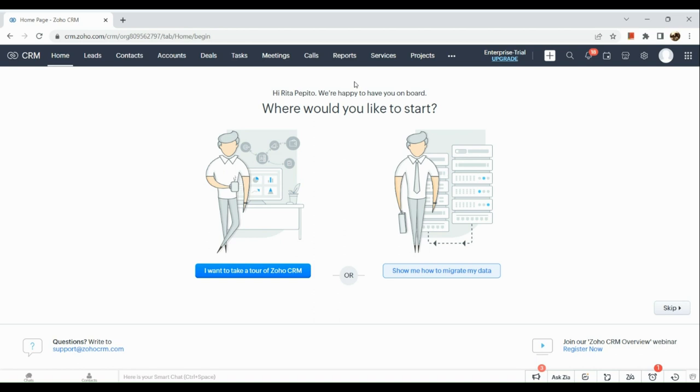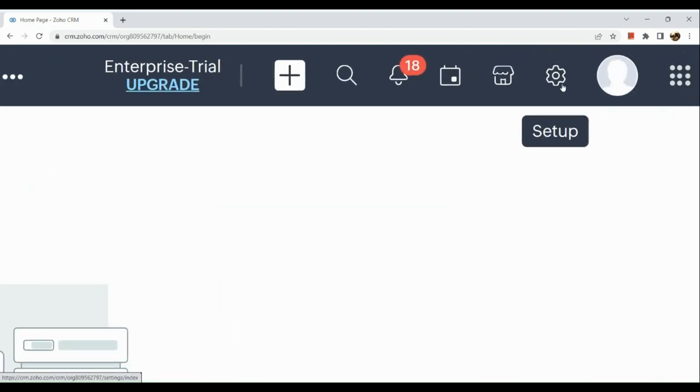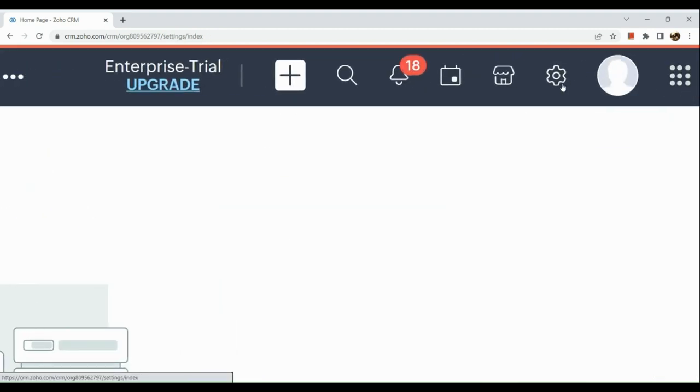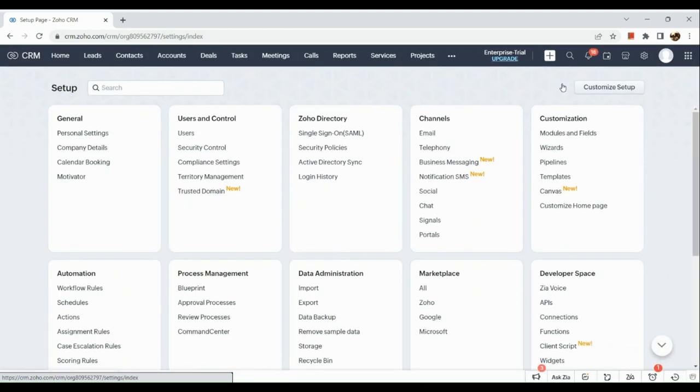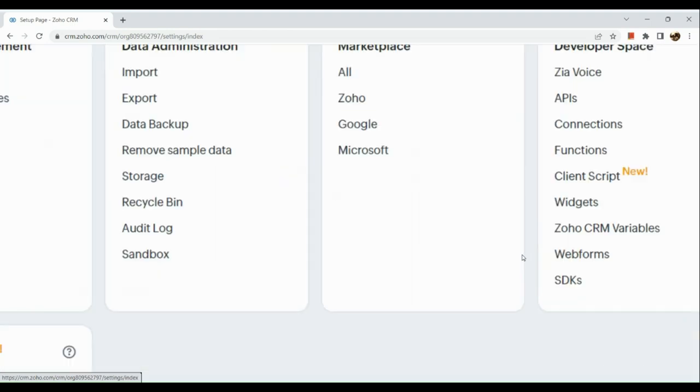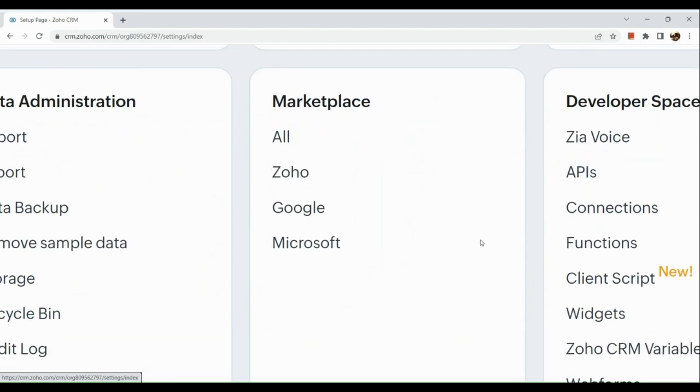After which, the next thing you're going to do is simply go to the upper right hand corner and click on the setup icon right here. Once you've clicked on setup, you will see these options. Go to your Marketplace and here you can see Google. Click on it.